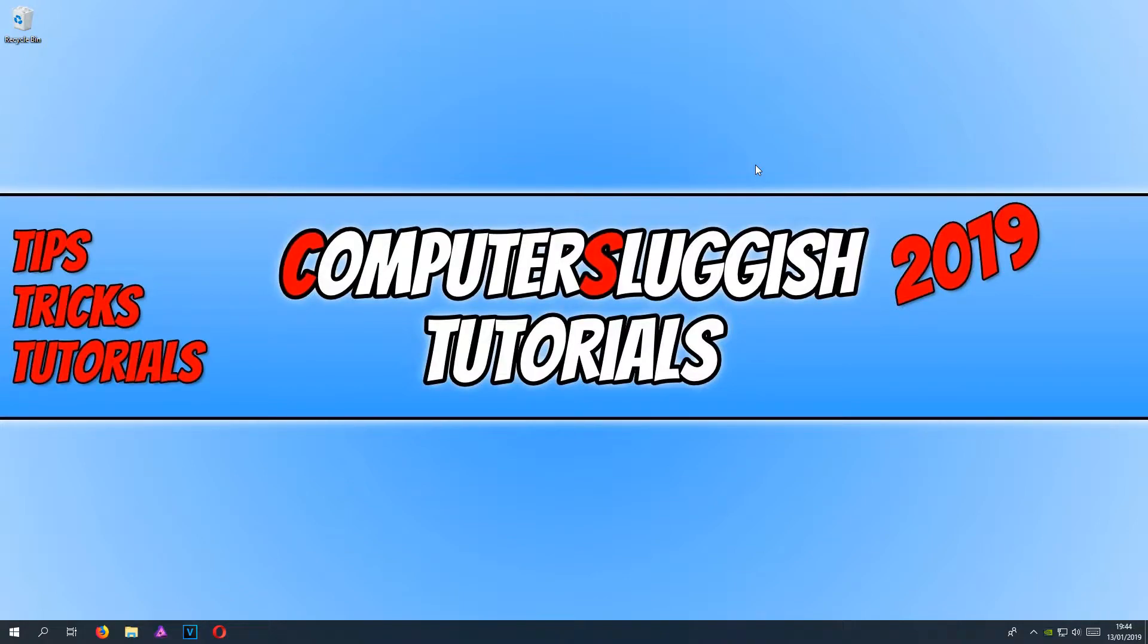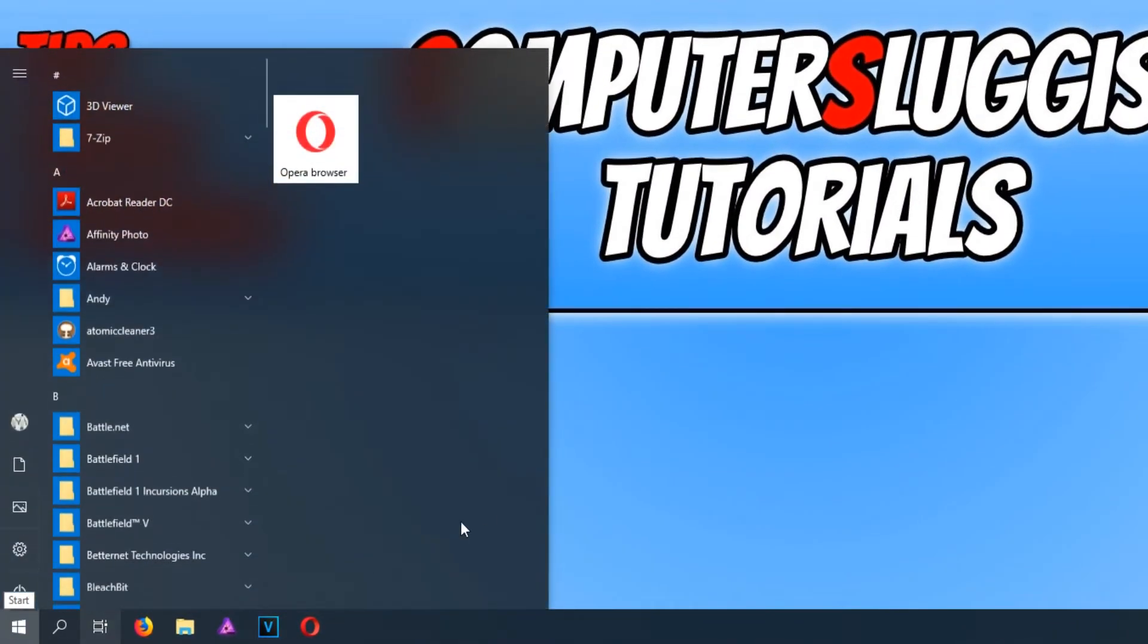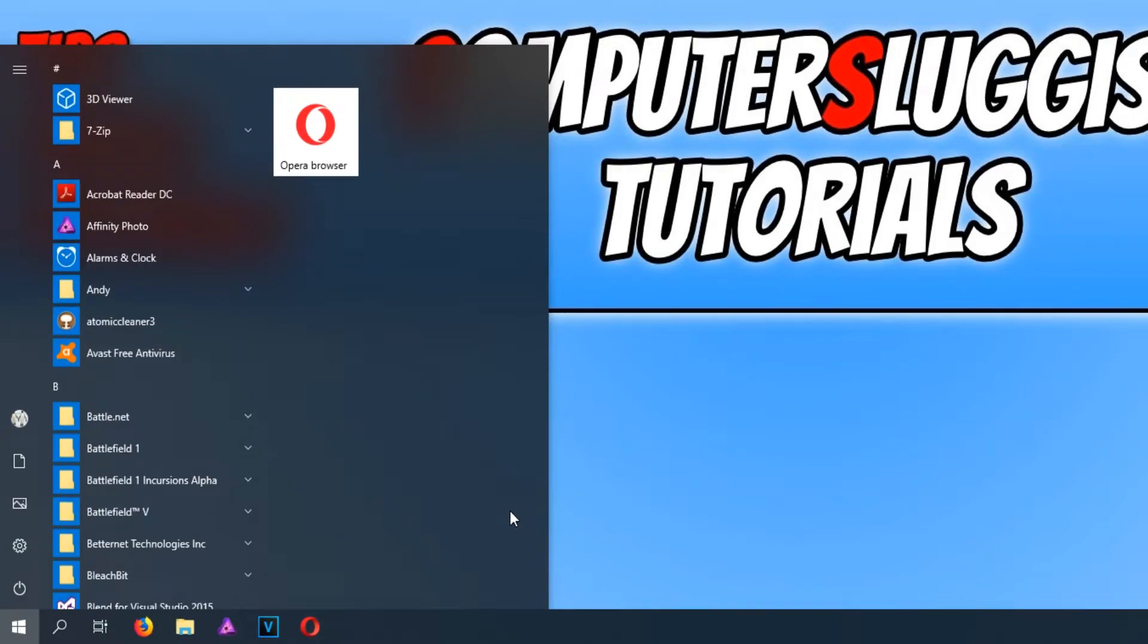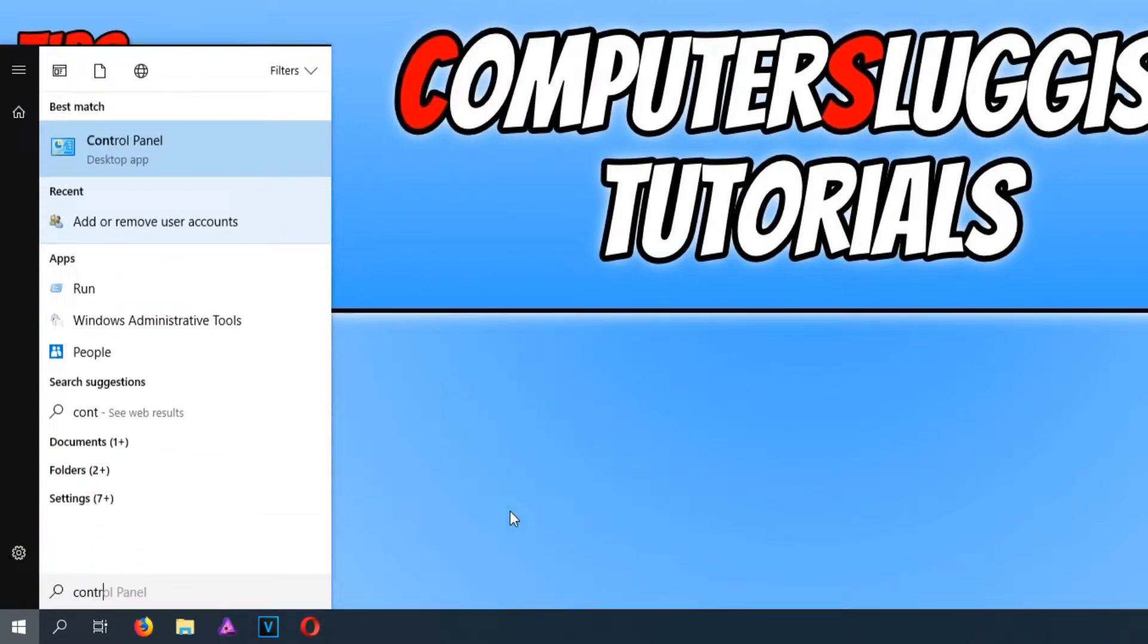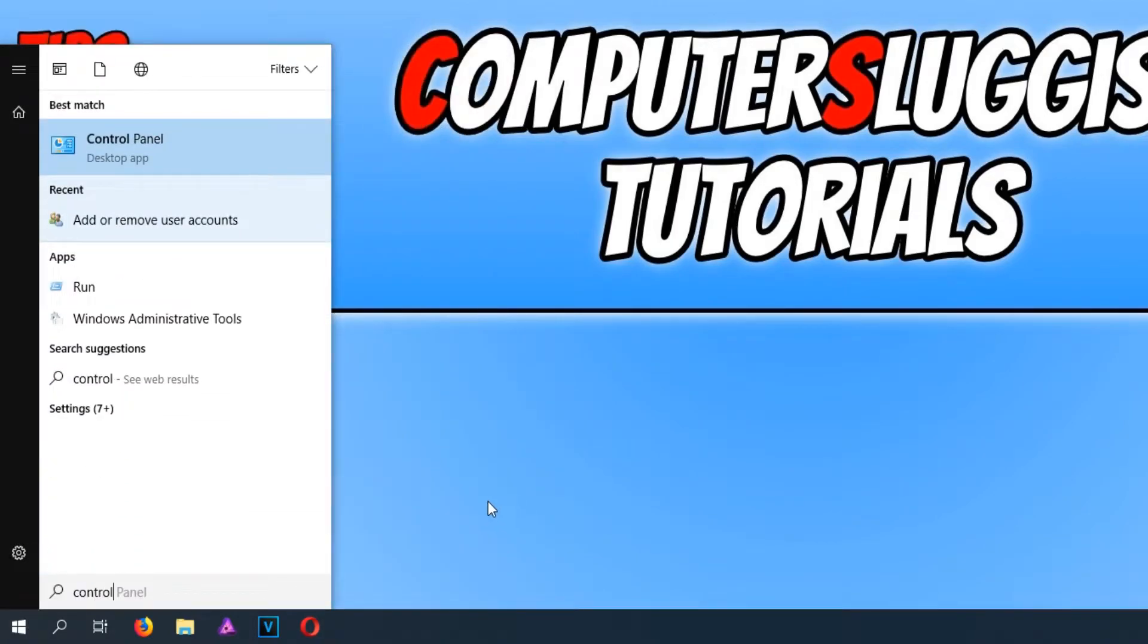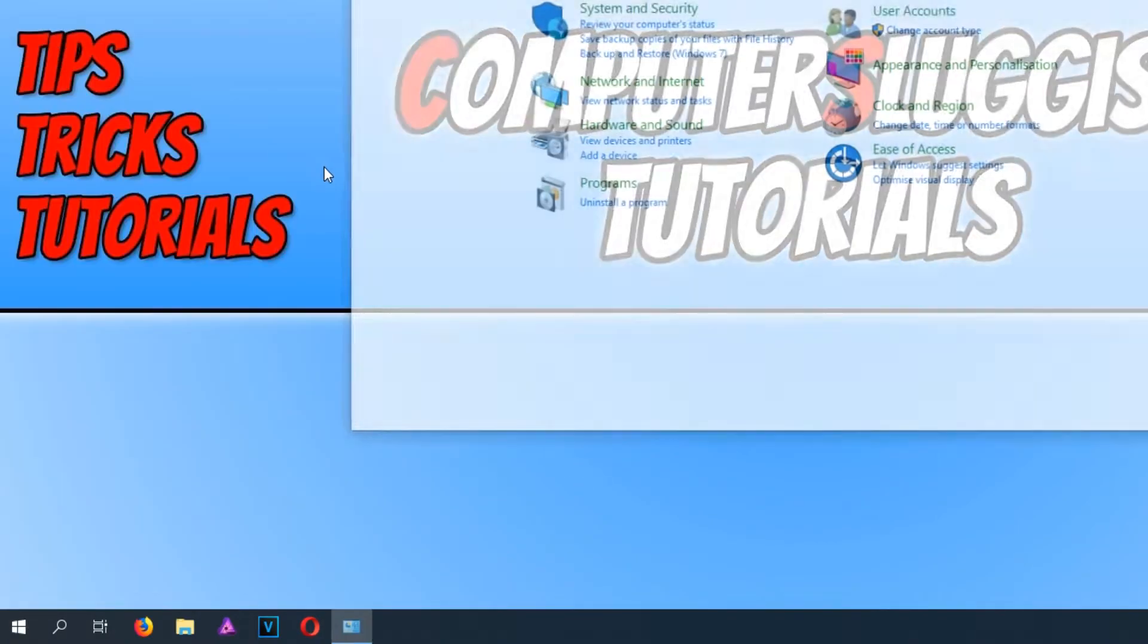To start off with, all you need to do is go down to the bottom left hand corner of your screen and click on the start menu. You now need to type in control panel and open up control panel.